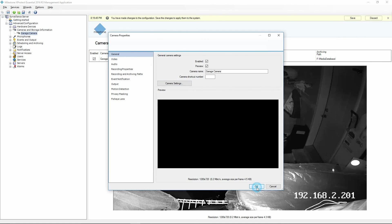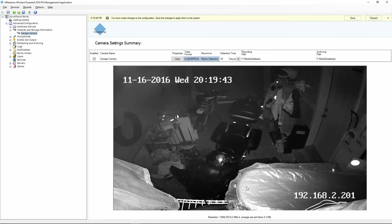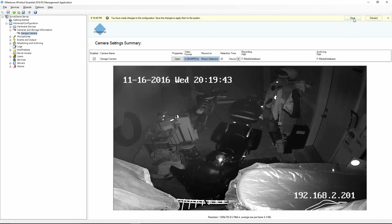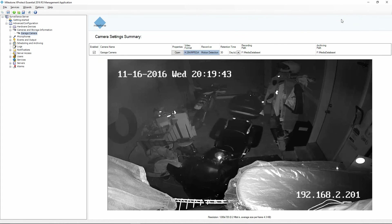I'm going to cancel out of there and click OK to get back to our main screen, then click Save to save our changes. So that covers your basic camera settings in the Milestone VMS platform. Thank you.